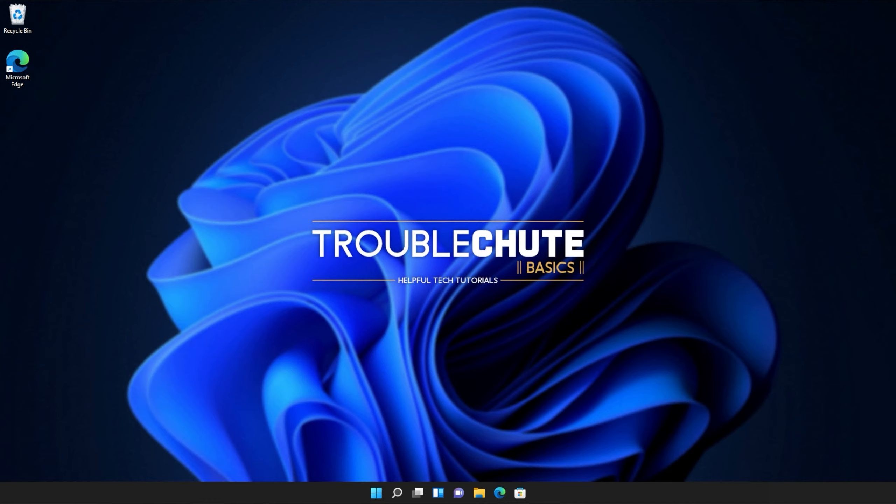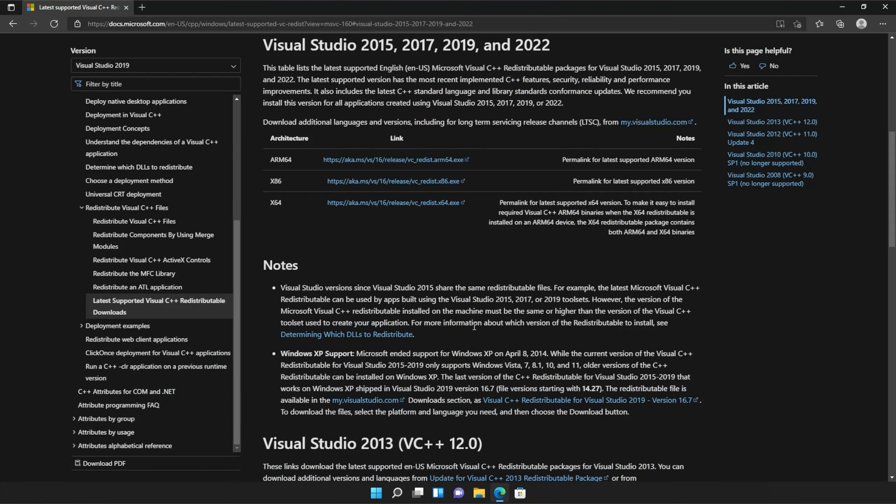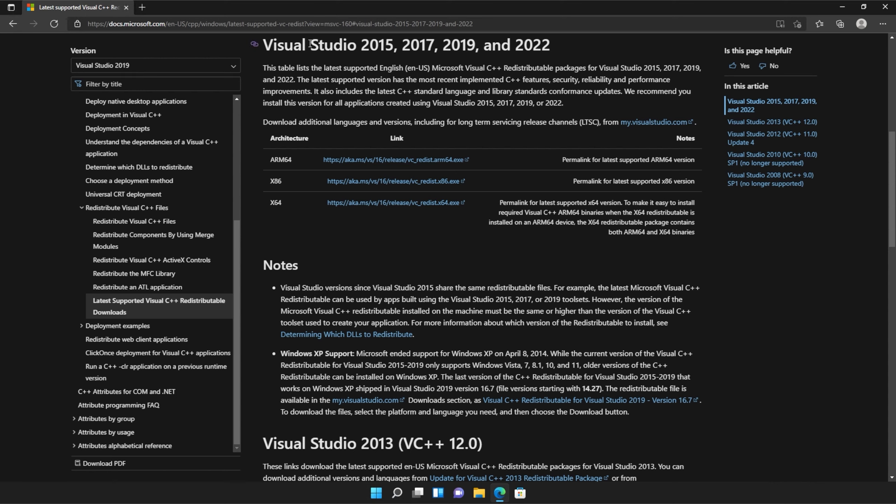Anyways, with that warning out of the way, let's go ahead and download the installer to fix this error. I'll open up the link in a browser. You'll find it in the description down below. You should see a page that looks something like this, Microsoft.com, Visual Studio 2015, 2017, 2019, and 2022.